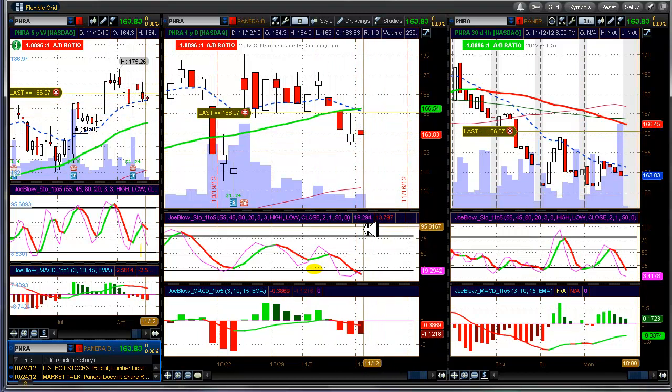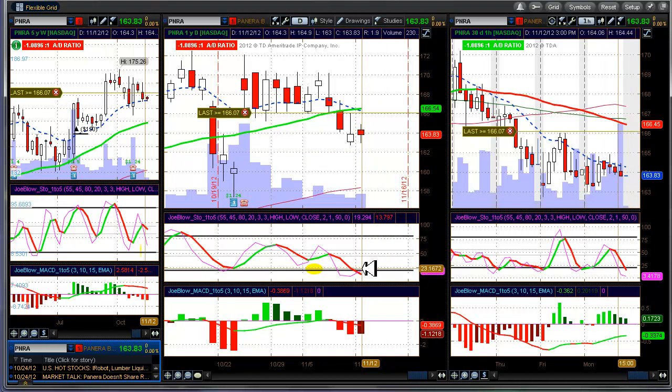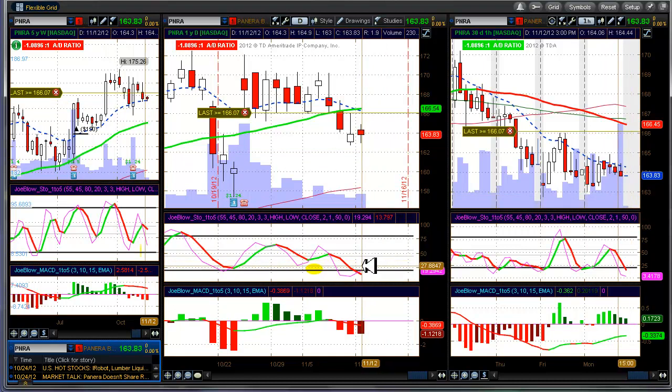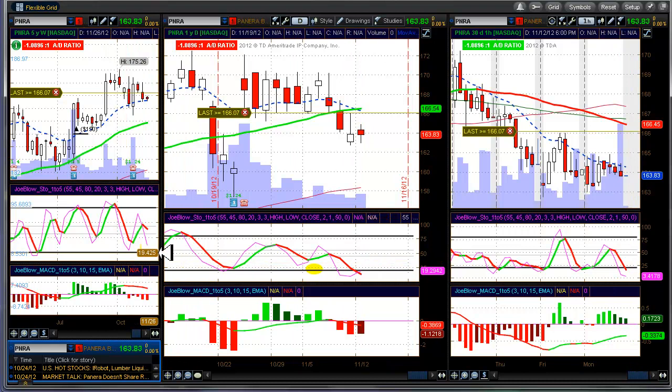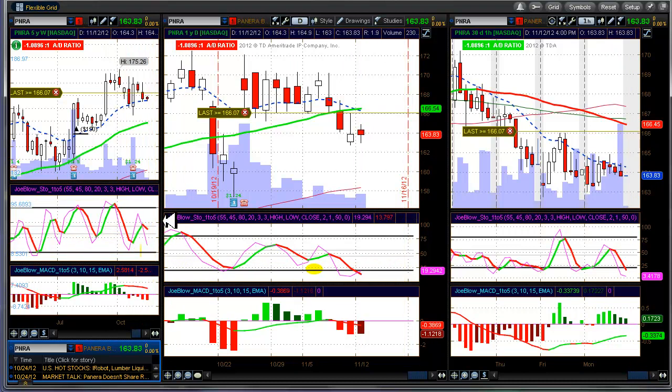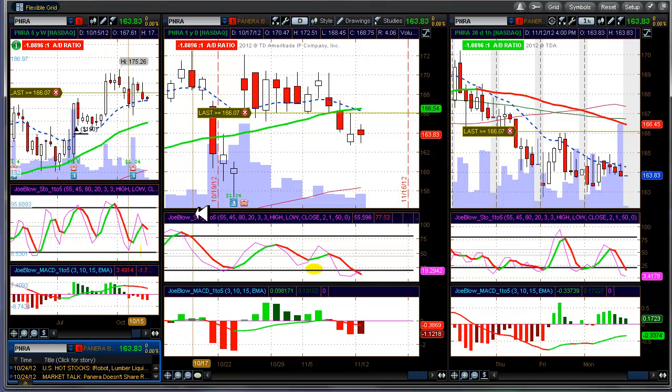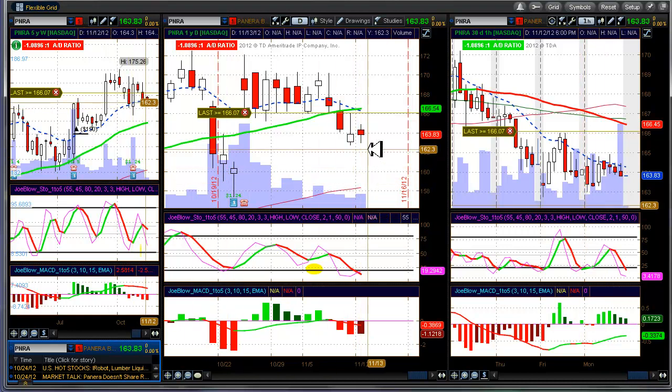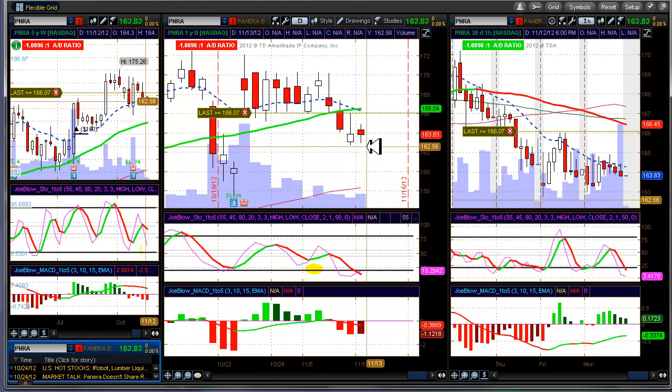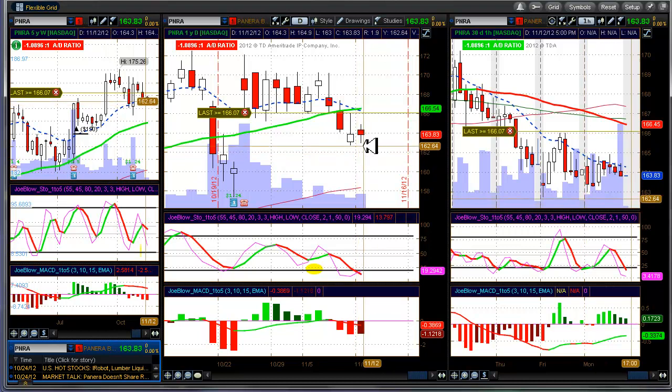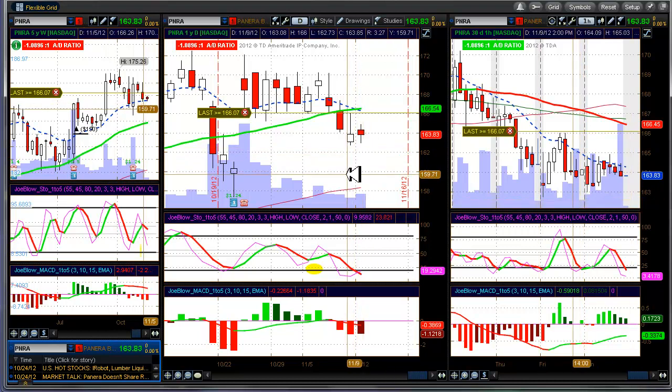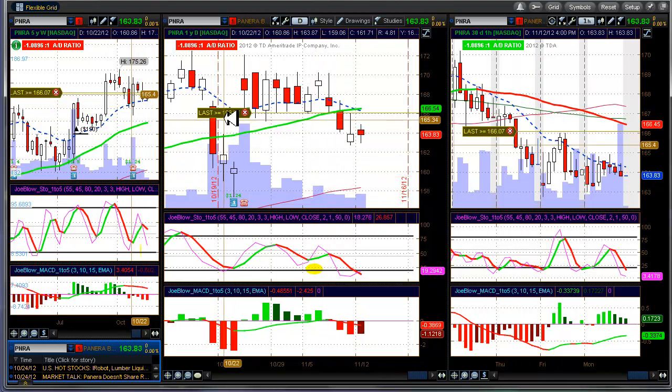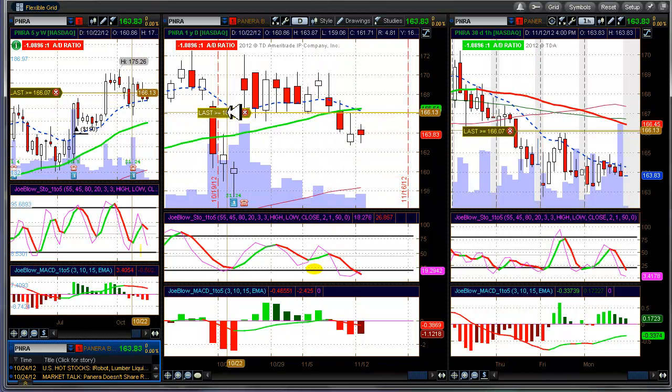But the condition still exists for an entry, at least on the daily chart. The weekly chart looks a little questionable here because the stochastic is hooking down, but that's like a 50-50 thing. If you get a real strong showing today, especially in a down market, it may be a good day to get in.